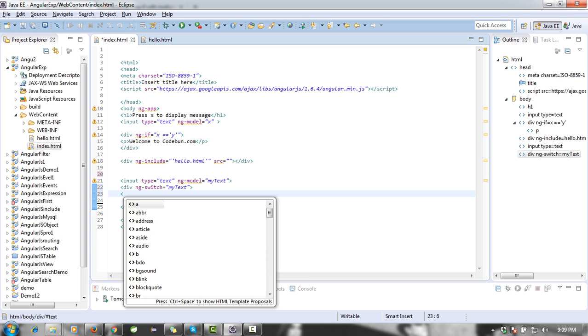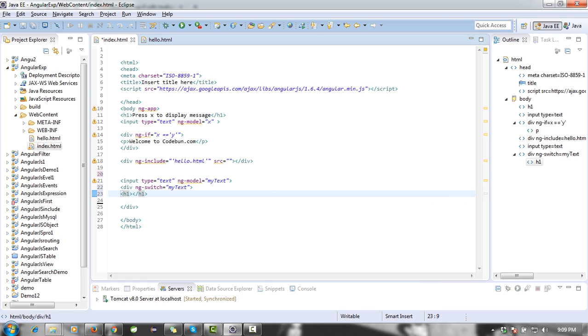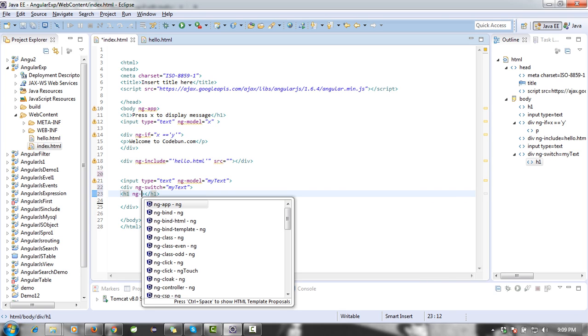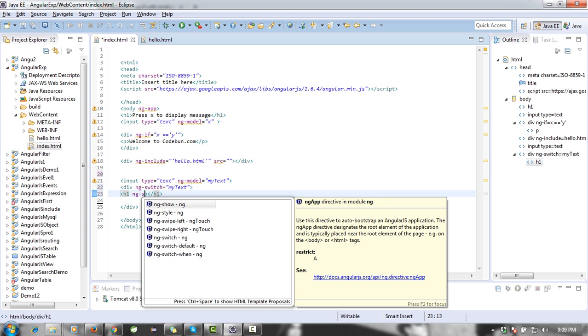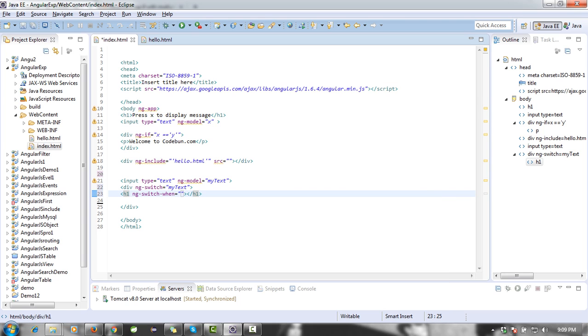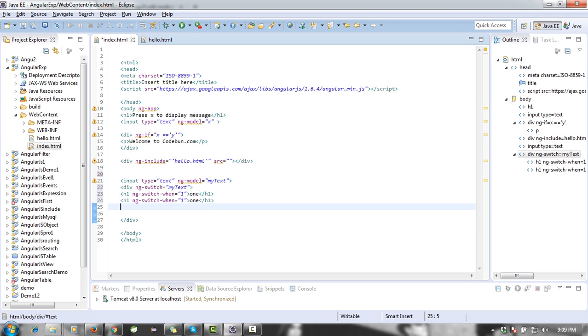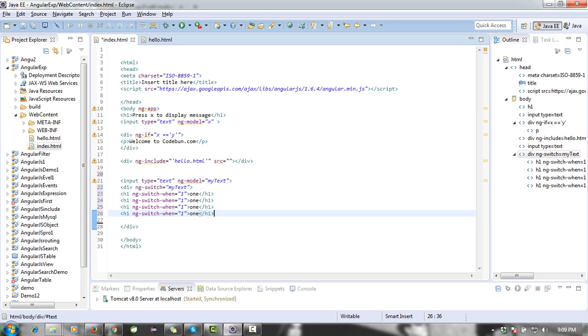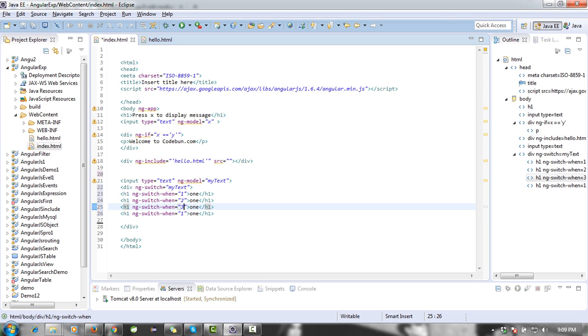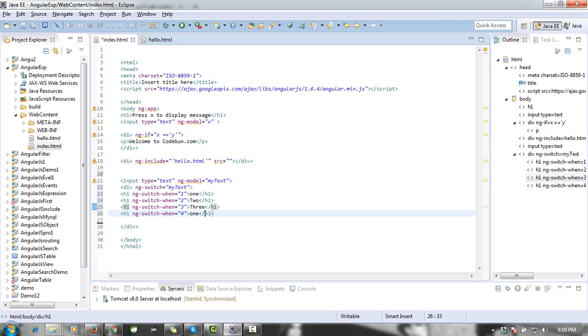I'm going to pass this ng-model value inside this switch. Now I'm going to use some conditions. So ng-switch-when: when the text will be one, display one. Same thing for two, three, and four. When user inserts two, when user inserts three, when user inserts four.